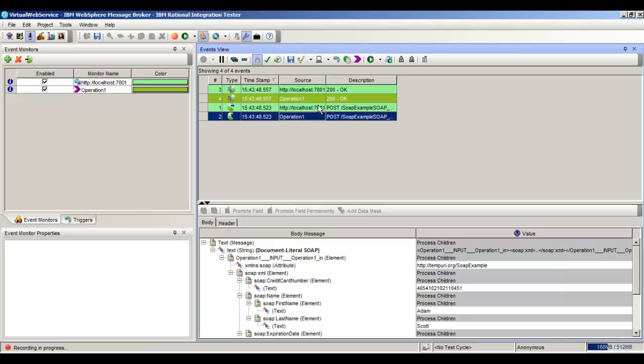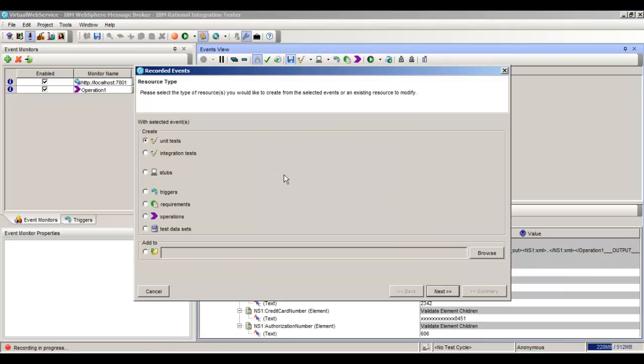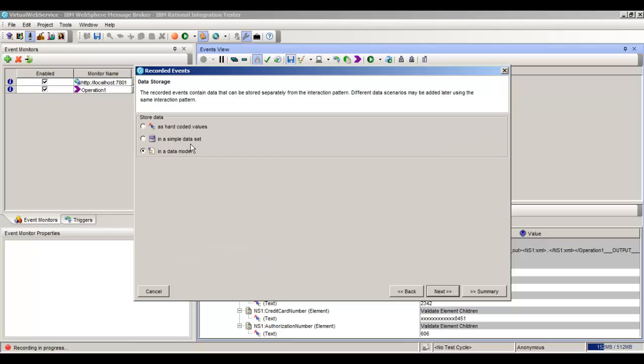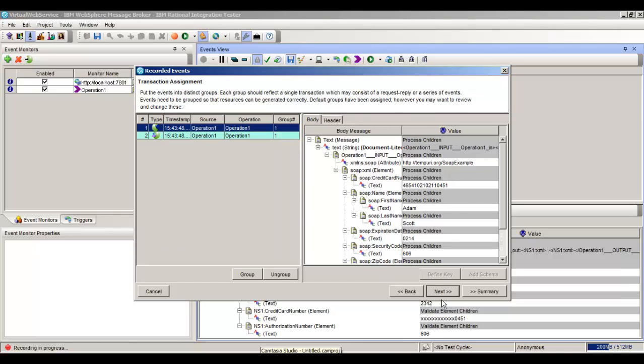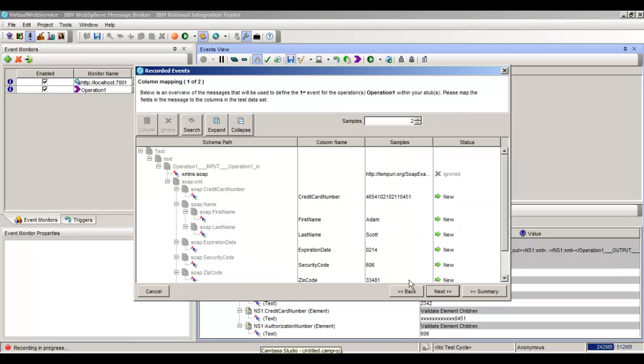We'll select these operations. We're going to open the save wizard. Select a stub. We'll go to Simple Dataset. Go to Next. One more time. Next again.